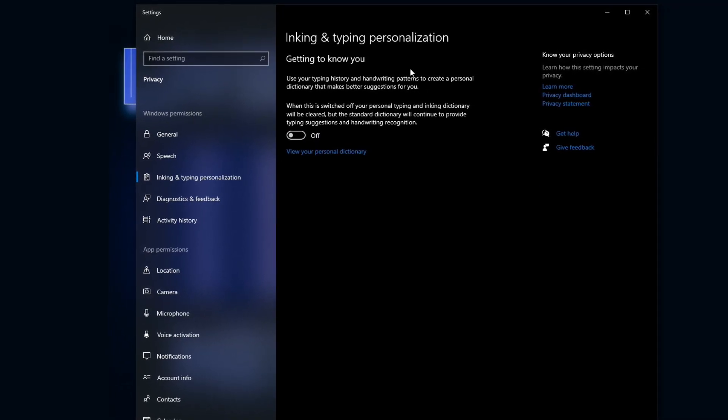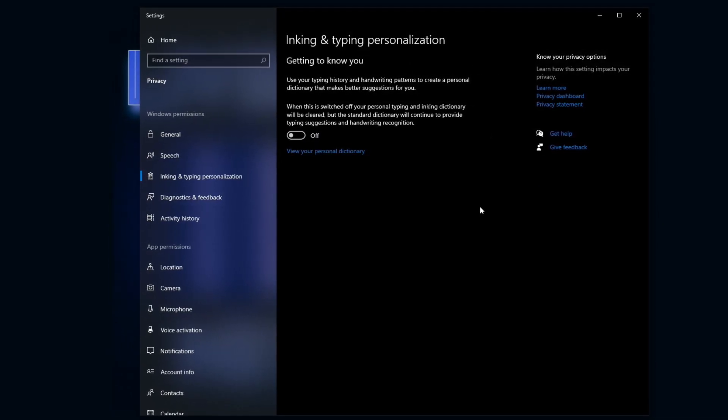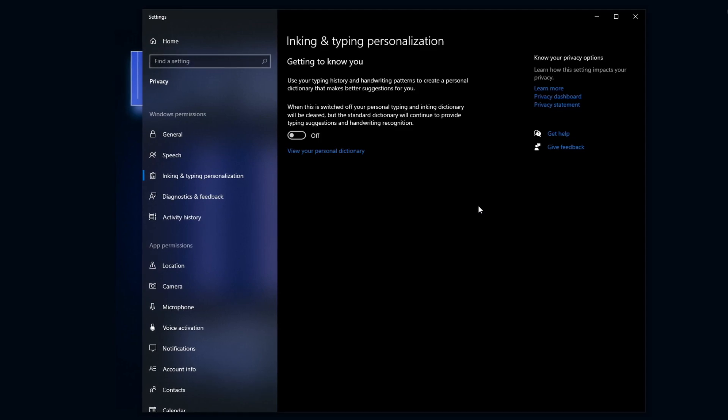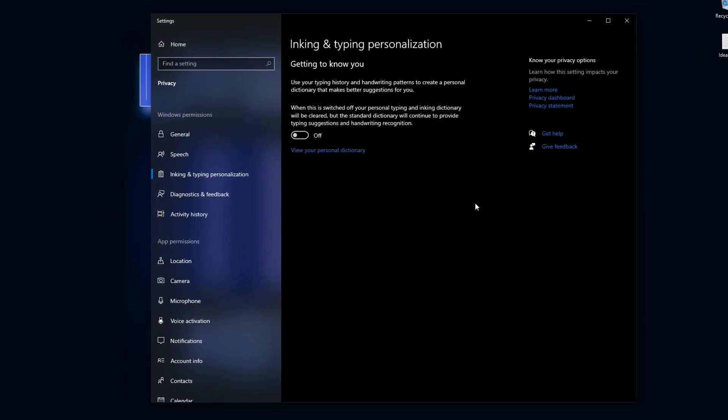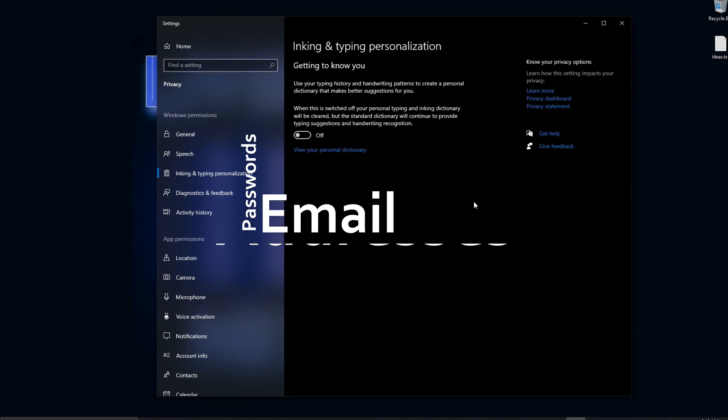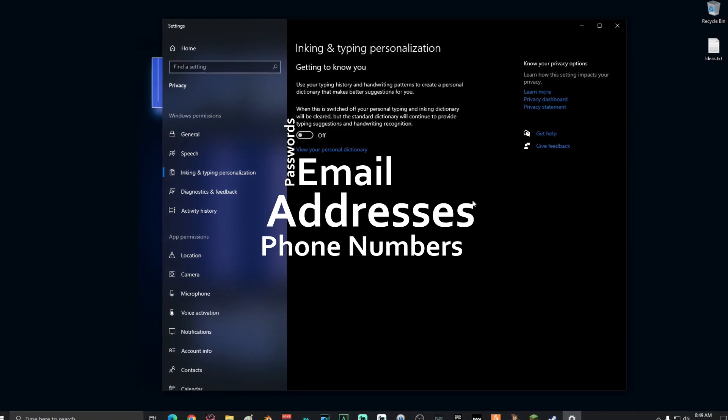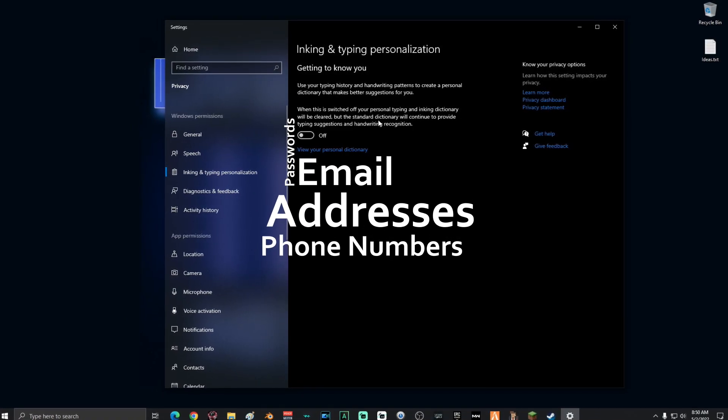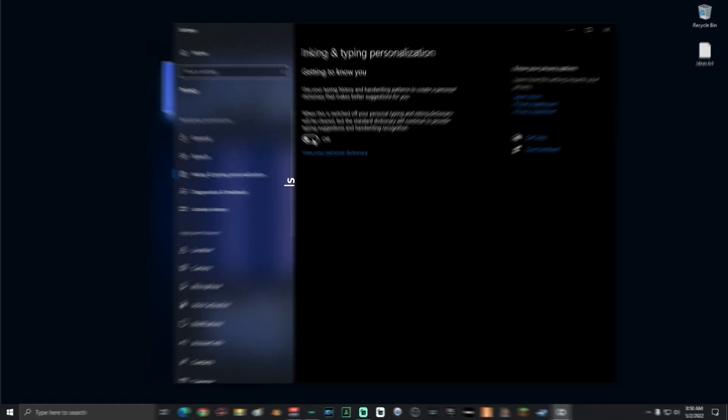What inking and typing personalization does is it tracks every single thing that you type on your computer, passwords, email addresses, phone numbers. You definitely want this turned off, you guys.